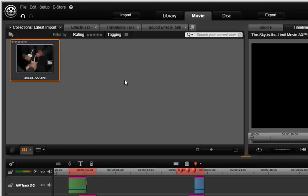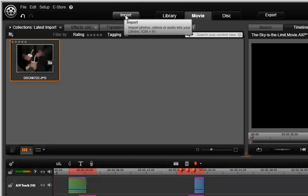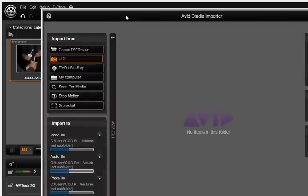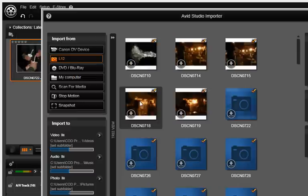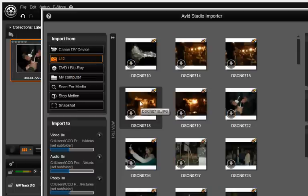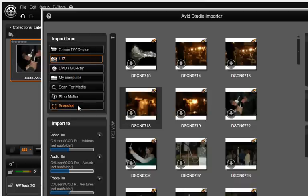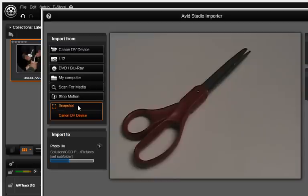There may be times you would like to capture a snapshot from your video camera or other device for use in emails or websites. Once again, Avid Studio makes this easy. Hook up your video camera or other devices as shown earlier in this chapter. Select the snapshot button. You will see that your device is recognized here.